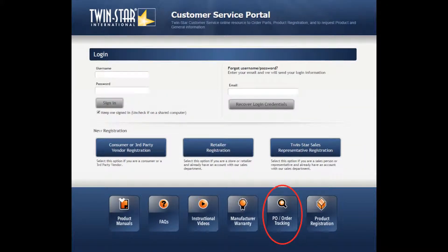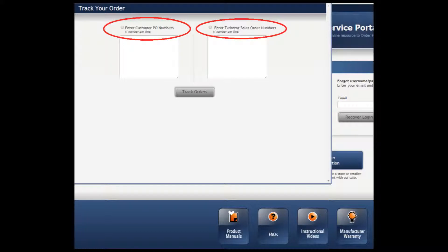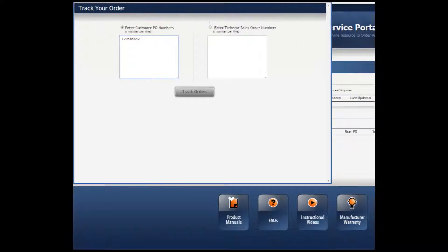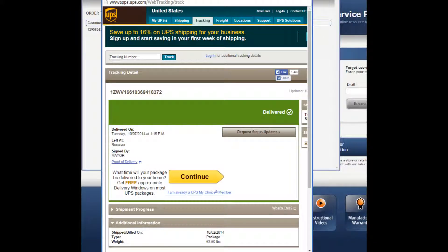If you click on the PO Order Tracking icon, a new window pops up. Click on either the Enter Customer PO Numbers or the Enter Twin Star Sales Order Numbers. Type in the PO number or the Sales Order Number and click on Track Orders. The information with the tracking number comes up. Click on the tracking number and a new window with the tracking information pops up.